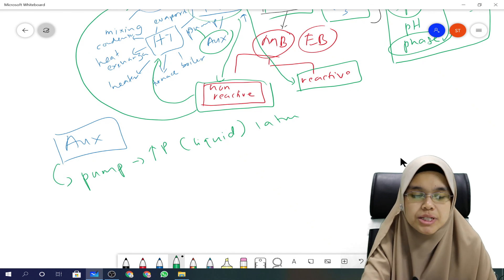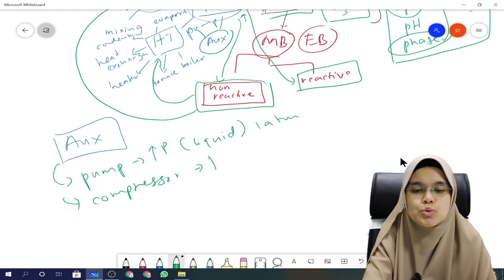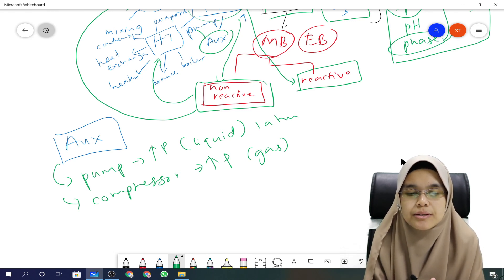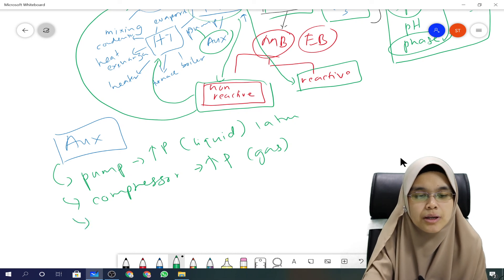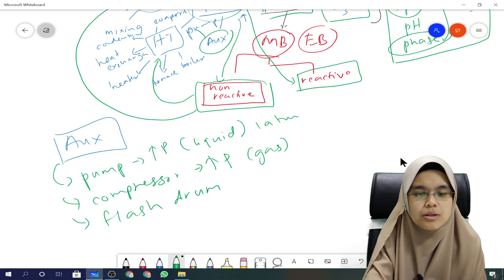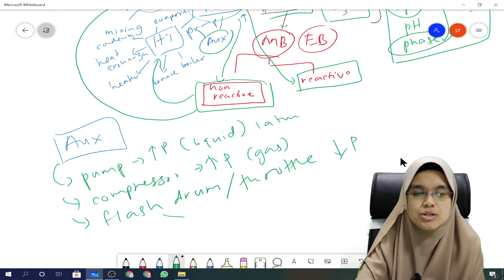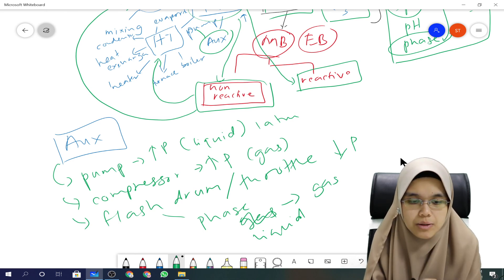A compressor is also used to increase pressure, but it is specifically for gas — it cannot be used for liquid, so don't interchange between the two. It could also be a flash drum, also called a throttle valve, which will reduce the pressure and change the phase from liquid to vapor. That is what a flash drum does.